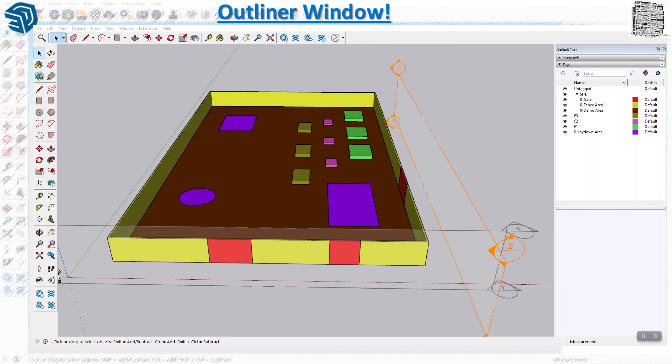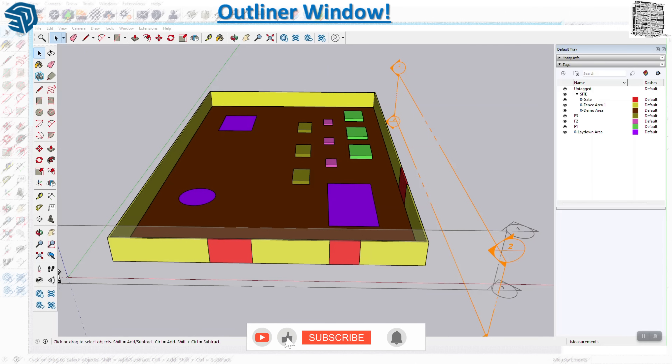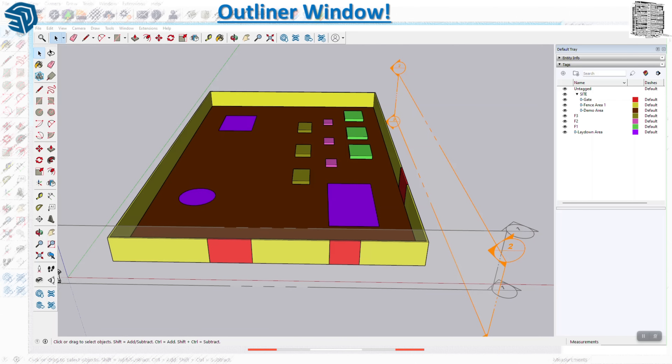It's a great tool that's gonna help you more organize and manage the model. The Outliner displays the hierarchical structure of objects - it shows groups, components, and section planes. It also allows you to navigate and filter names, find components, restructure the model hierarchy, and gives you control over the visibility of all objects in your model.